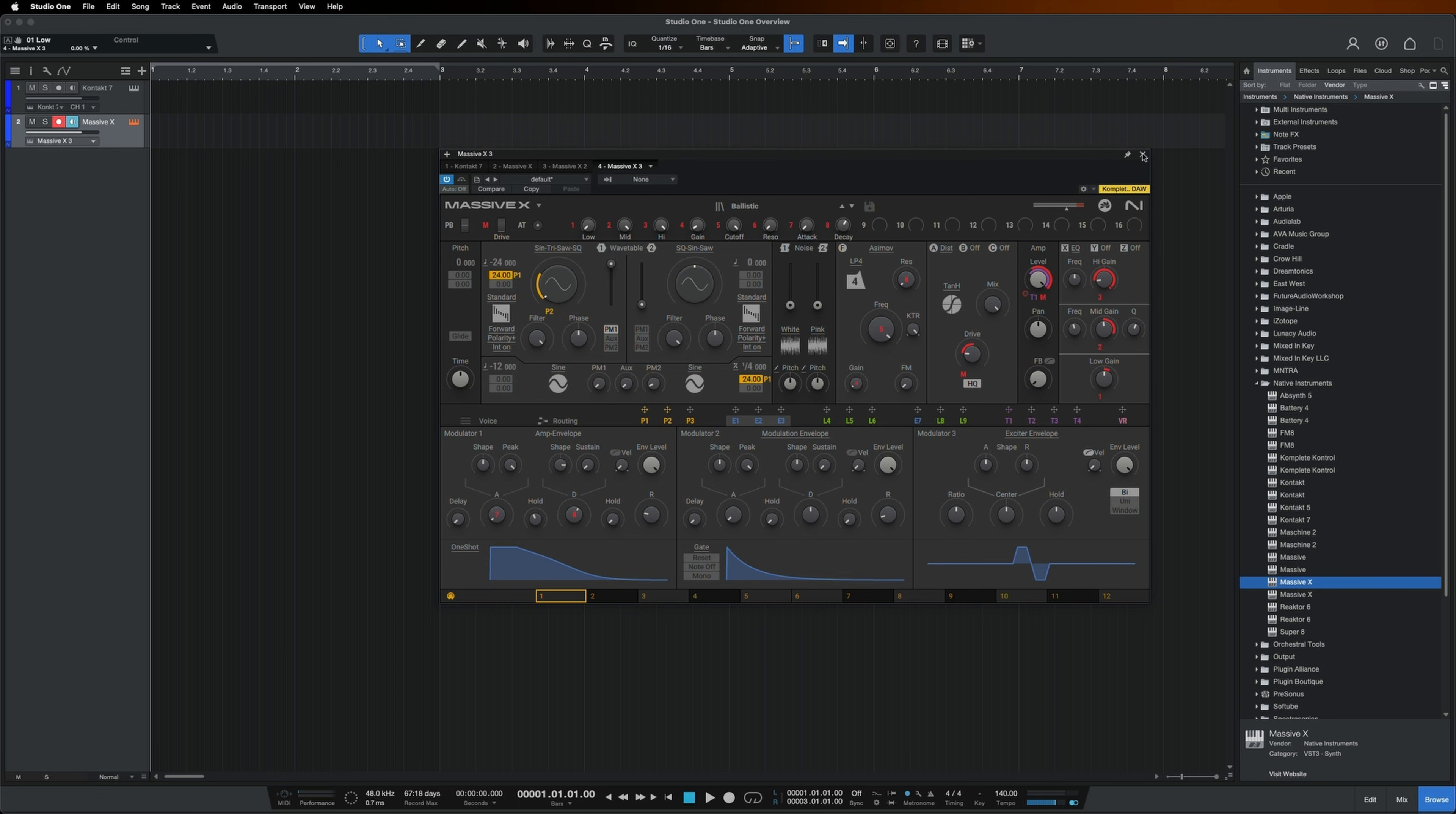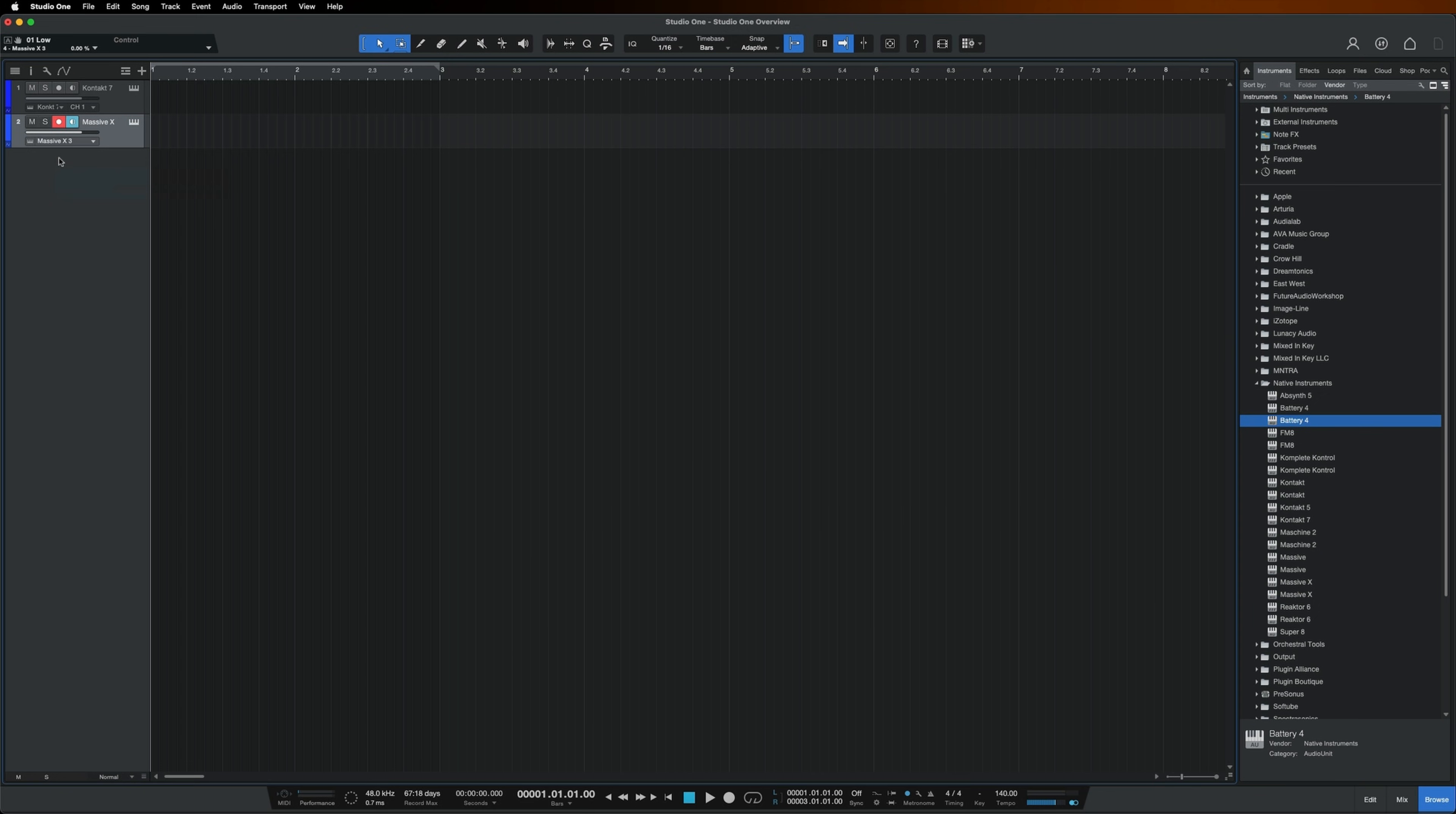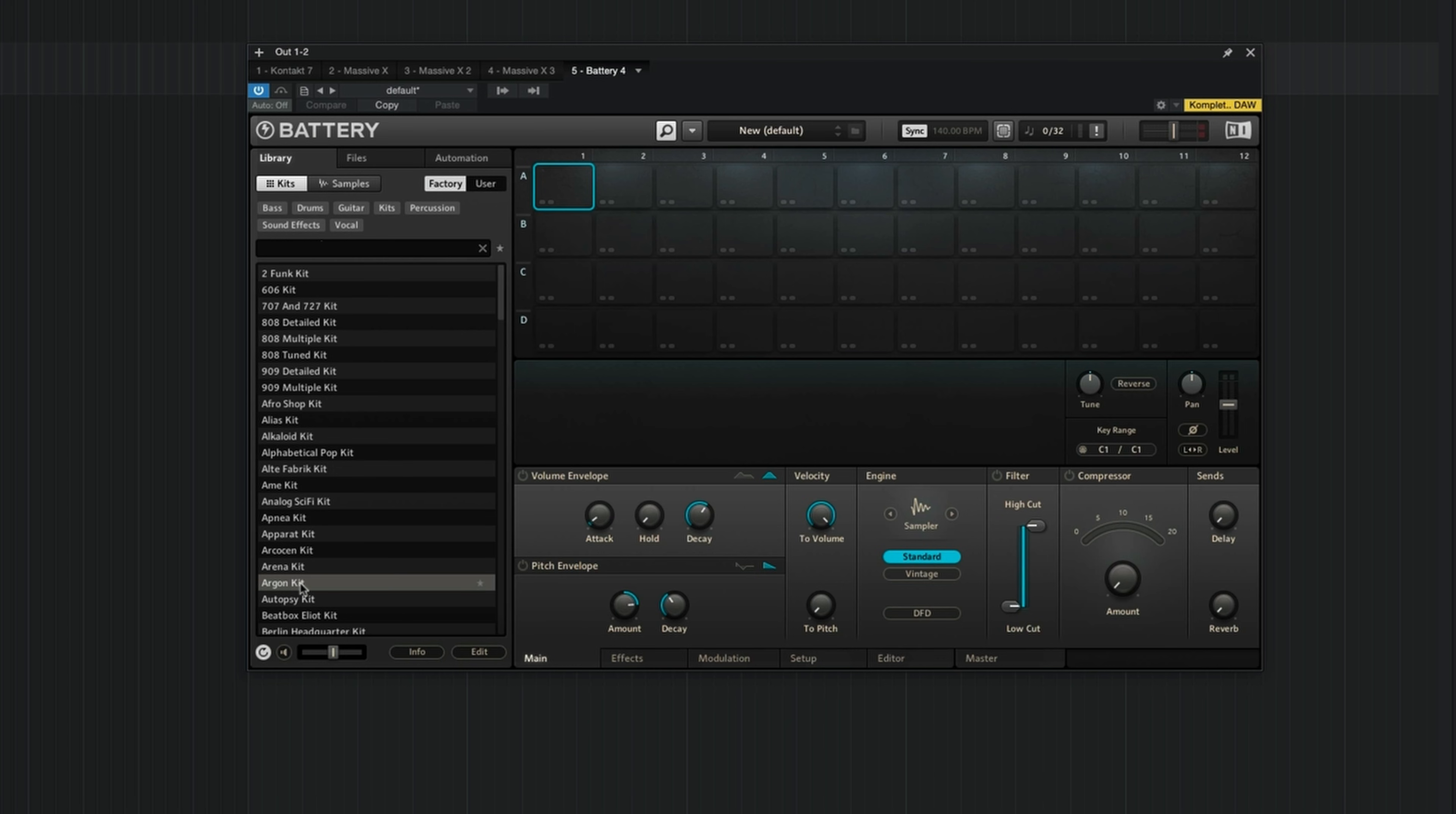Now let's get some drums in here. We'll find Battery on the right and drag it below Massive X. The browser on the left is where all of your battery kits are located. Double click on any of the kit names to load a drum kit into Battery.